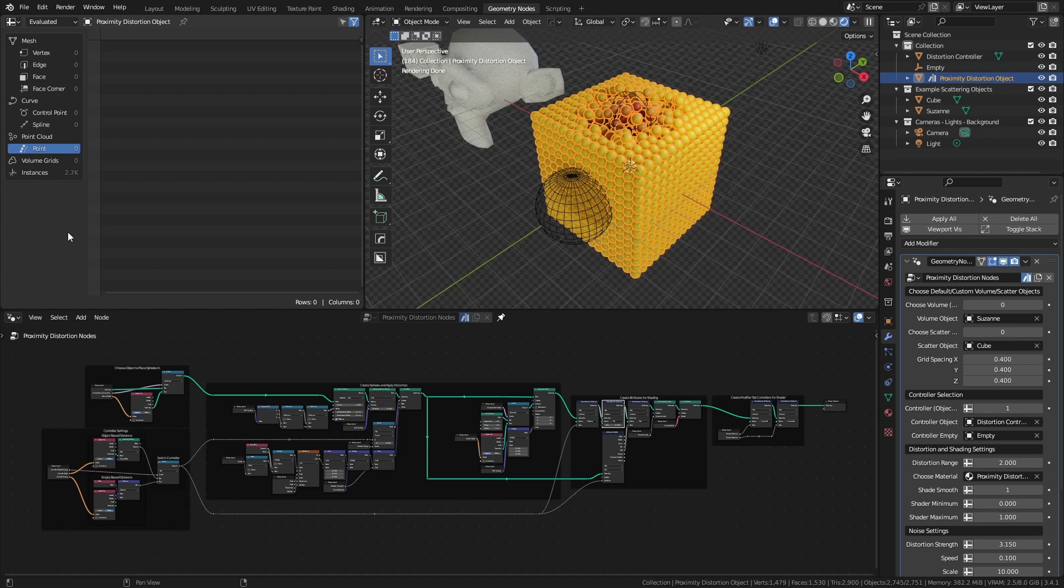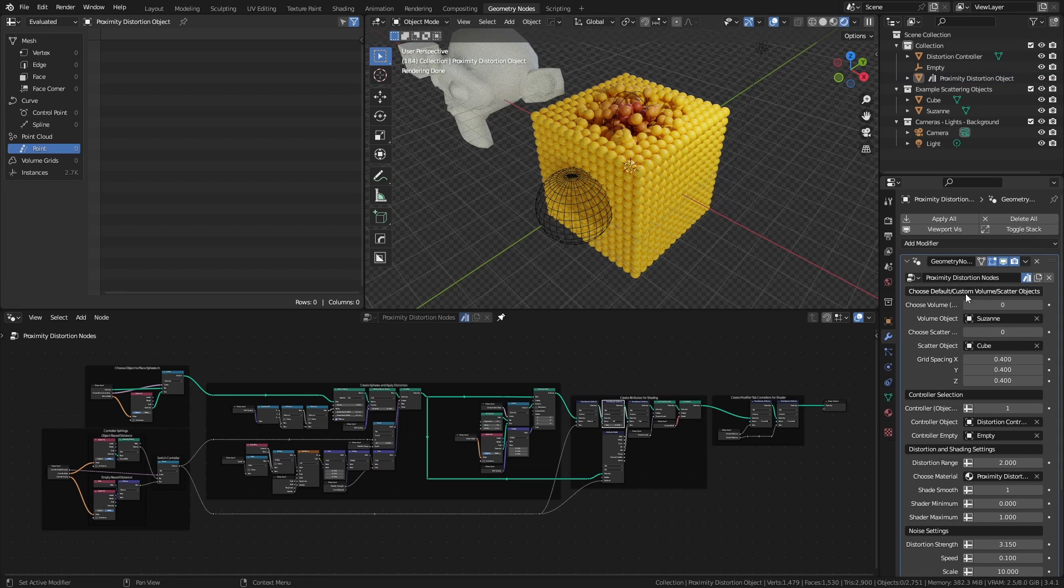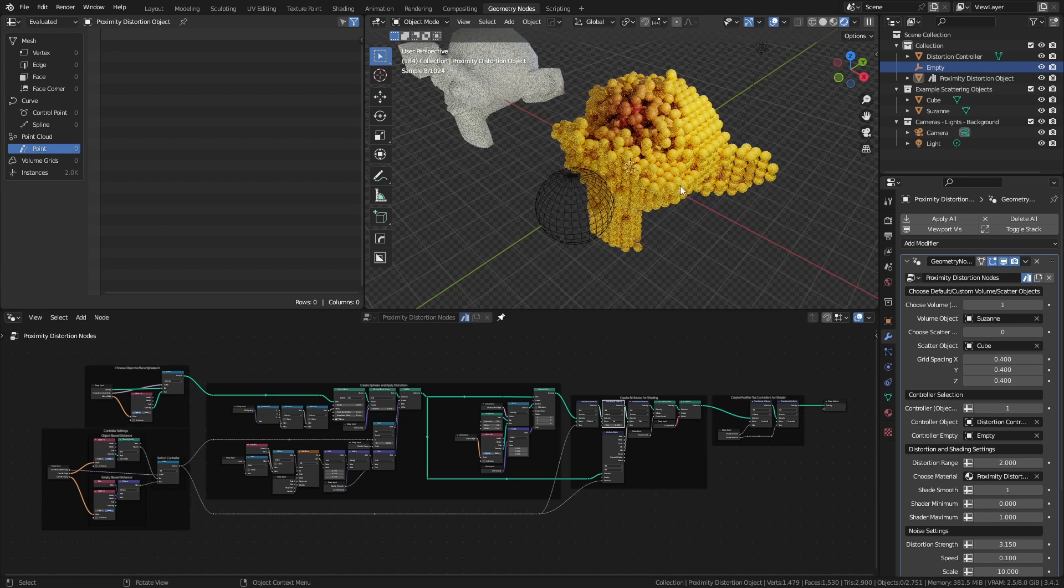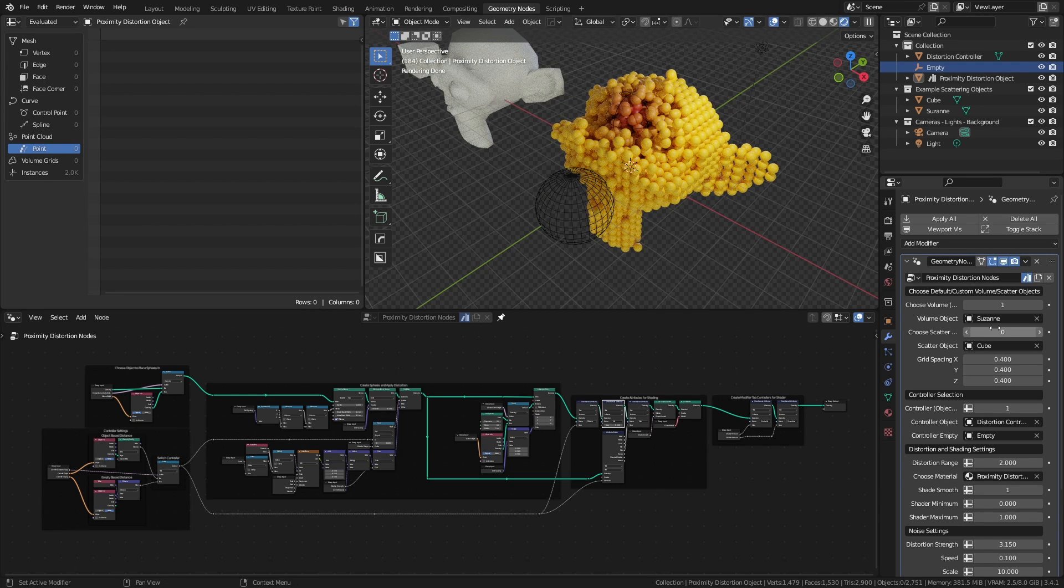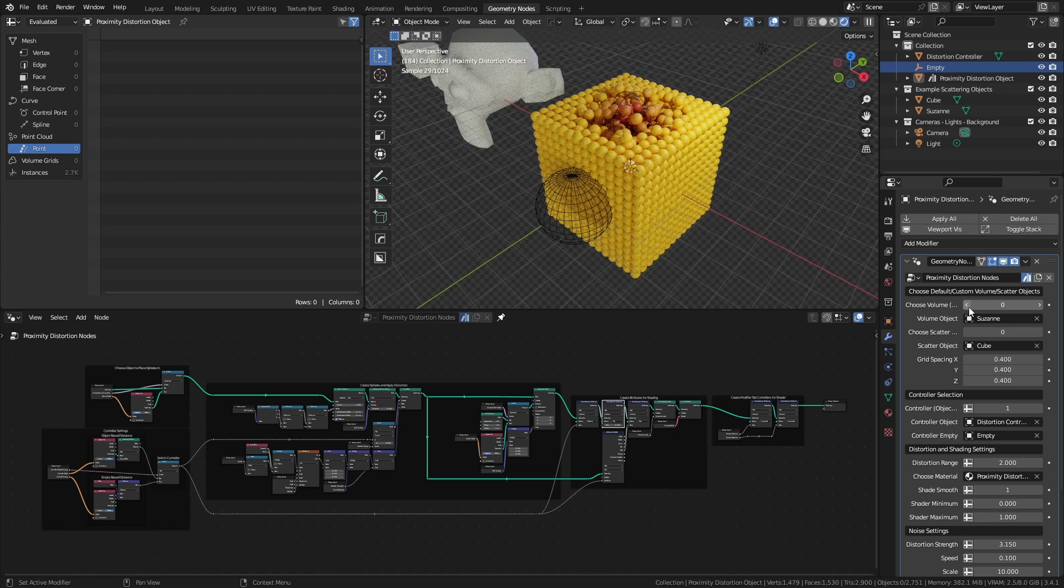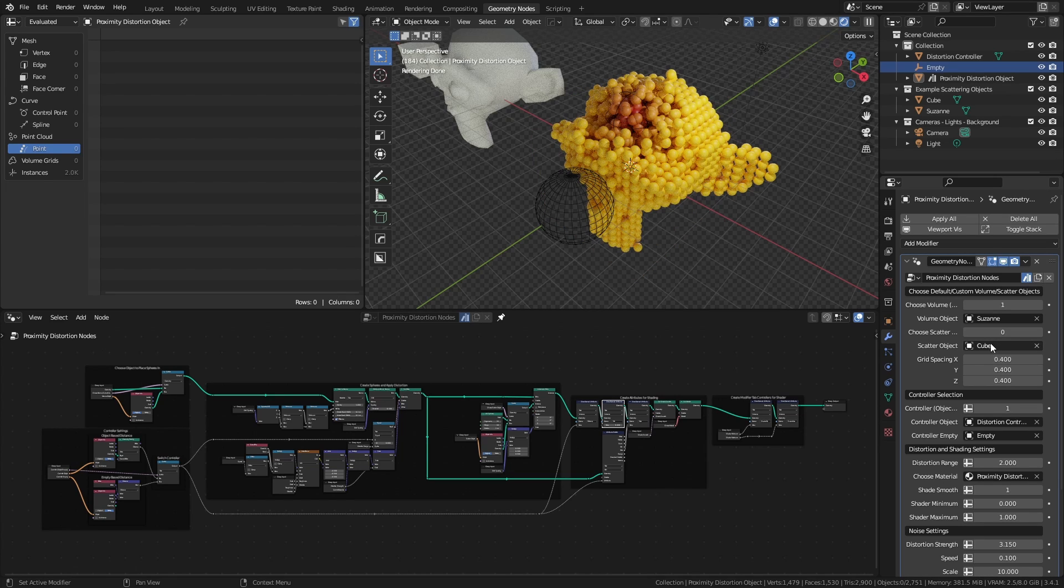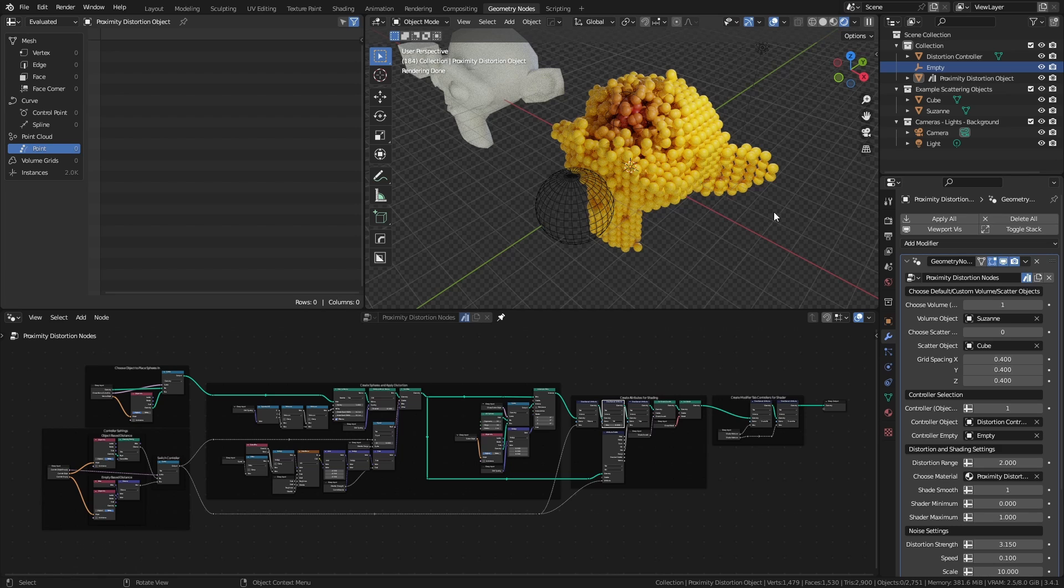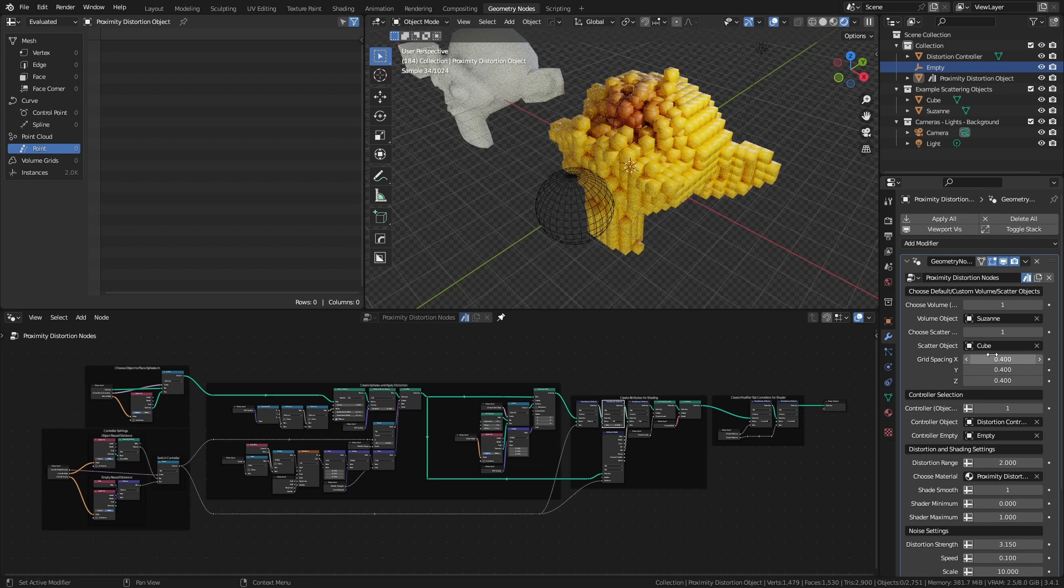Again, a reminder that these nodes are available for free and they're linked in the description. To start, we can control what object we want to scatter inside. So you can see that there's a setting for choosing a specific object or using a default cube. You can also control what object you'd like to scatter inside that object. So again, using the default UV sphere or a specific object, in this case a cube.